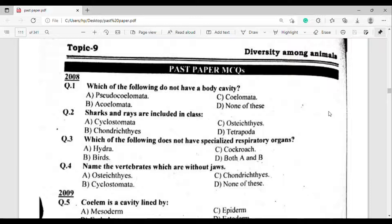Question number 3: Which of the following does not have specialized respiratory organs? The correct answer is option Alpha — Hydra.